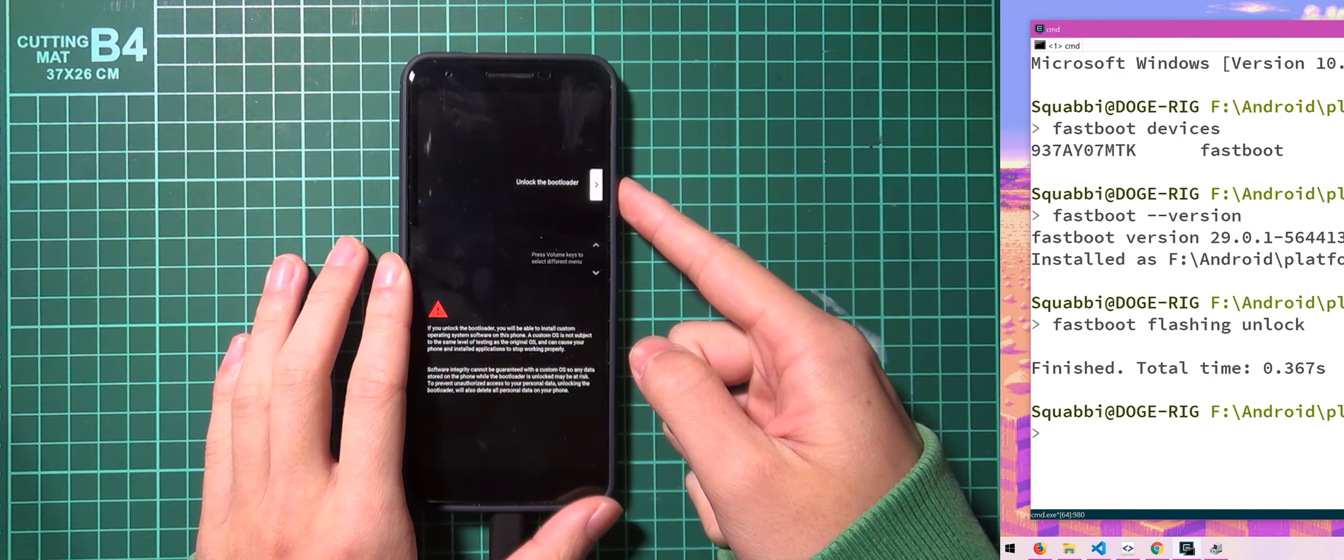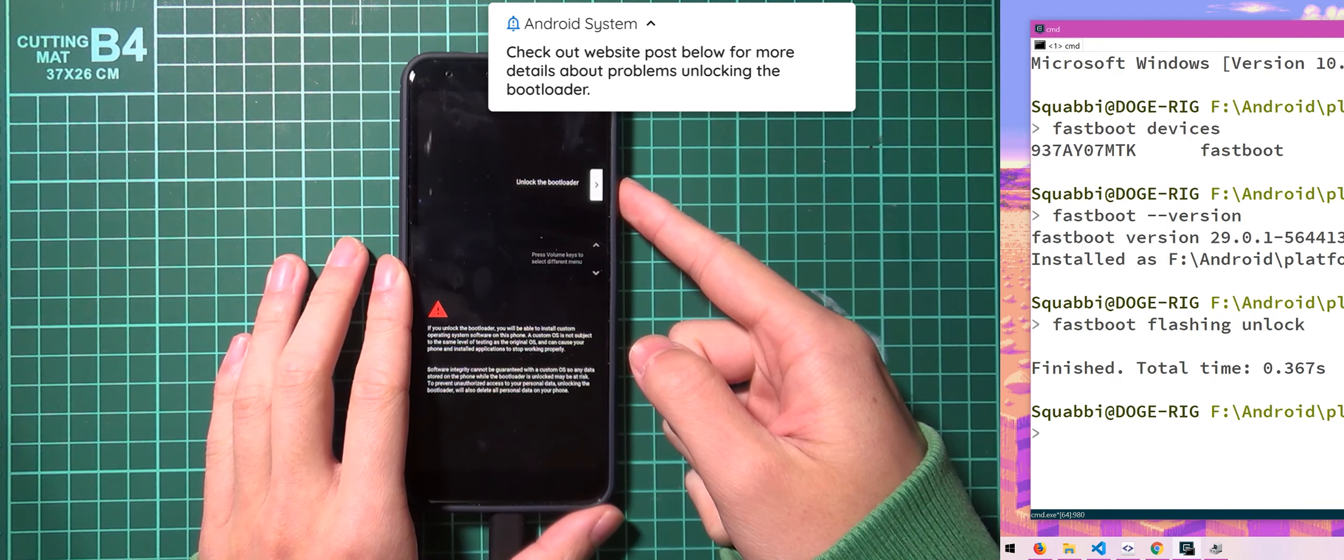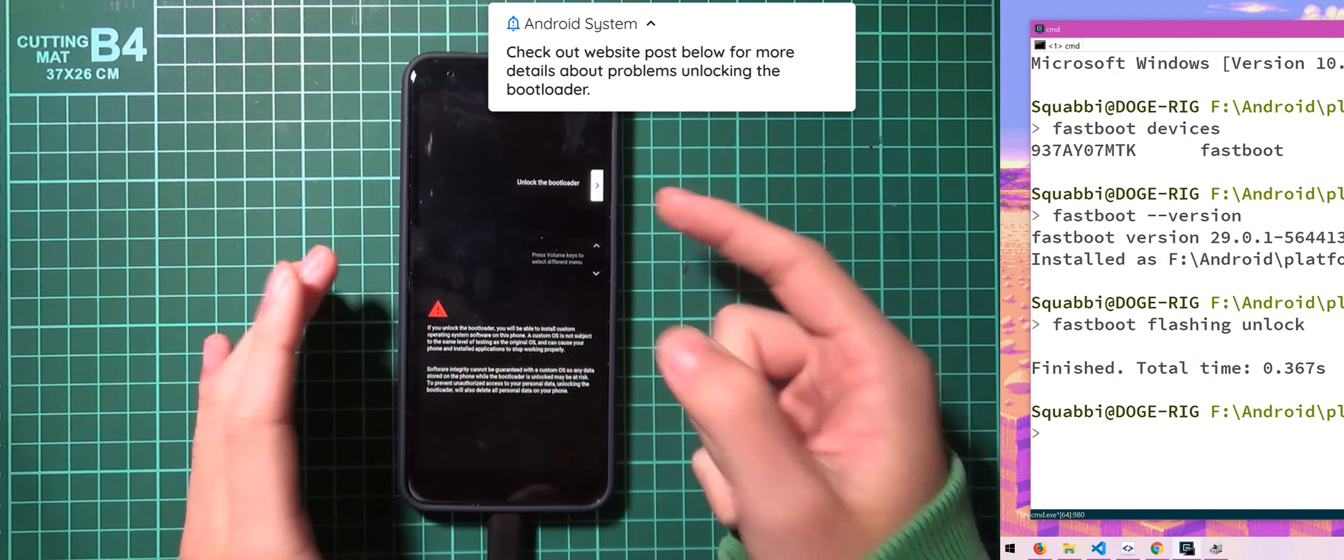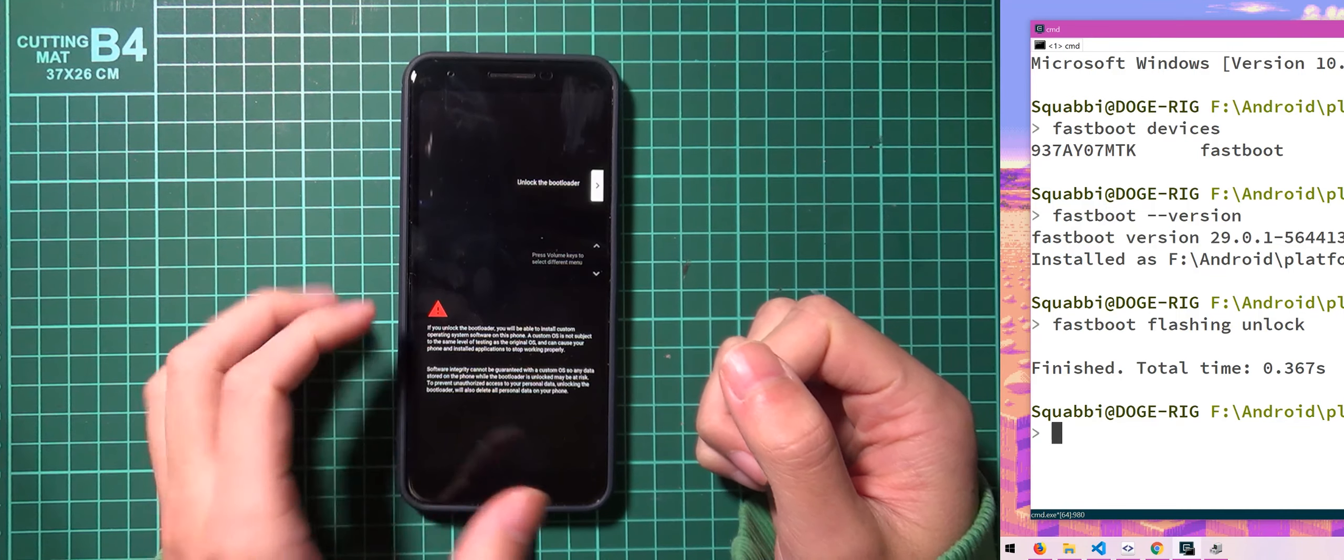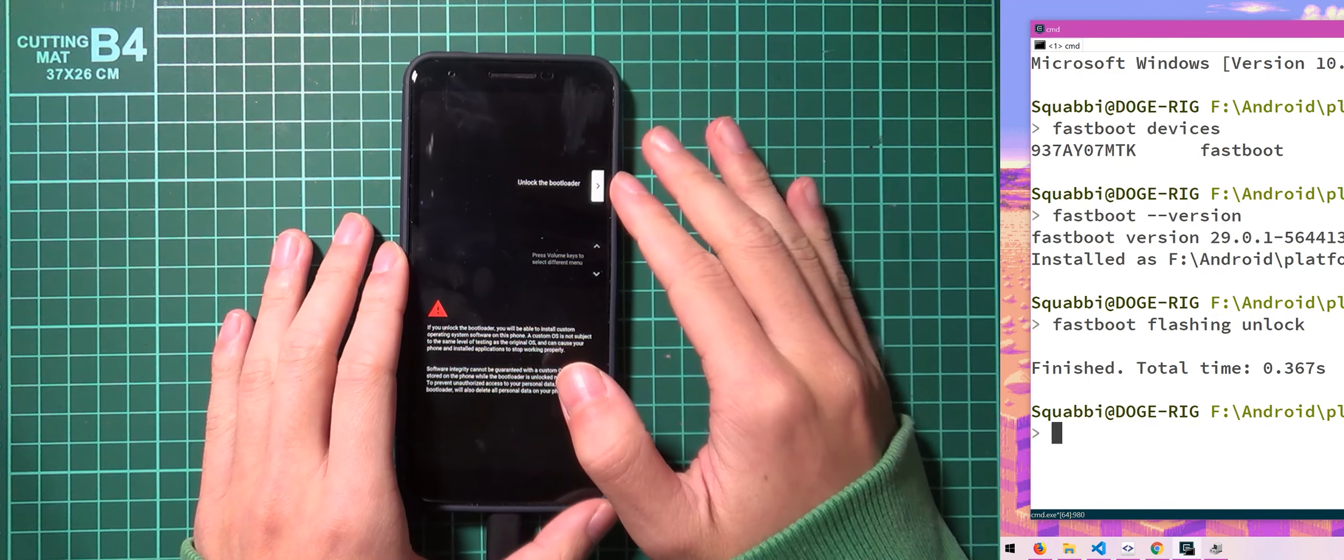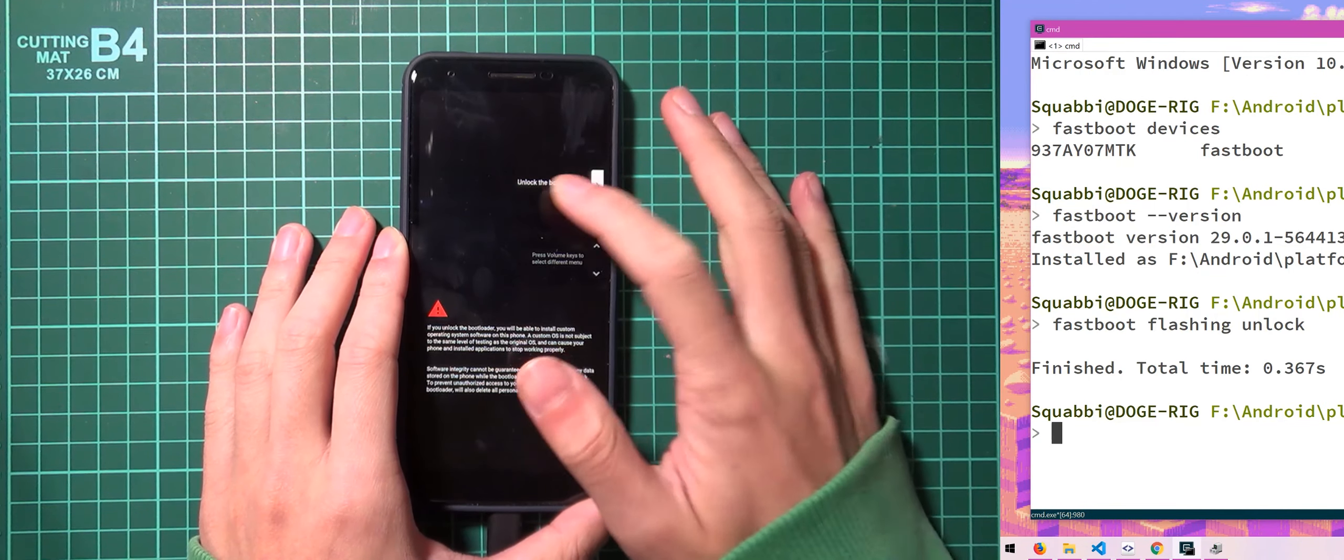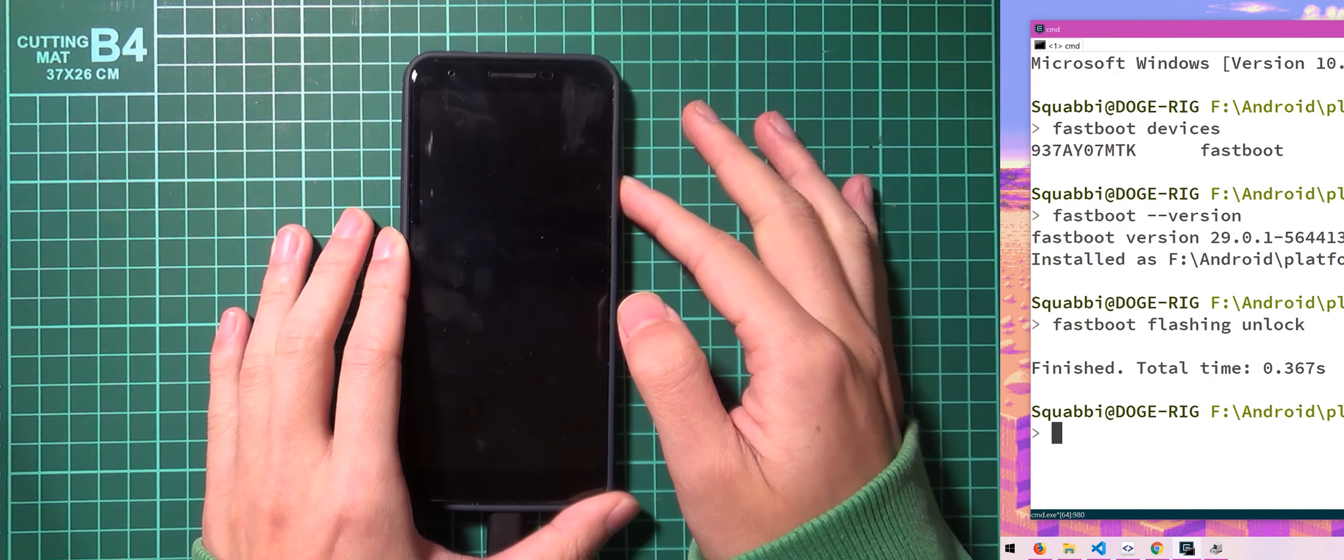This will erase your device and your phone will not pass safety net as it is. But that can be changed when we install Magisk which is going to be pretty cool. And so what we have to do is press power with the unlock the bootloader selected here.